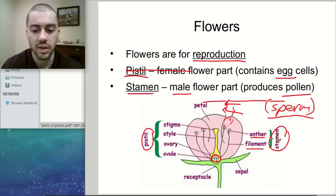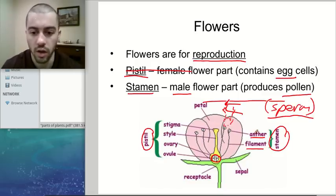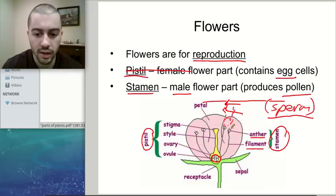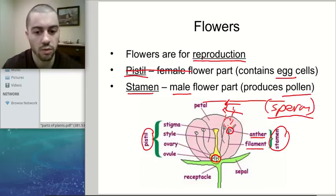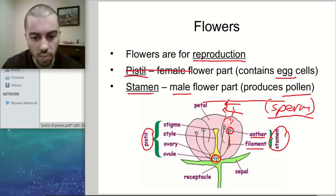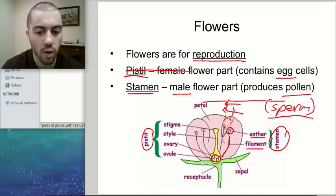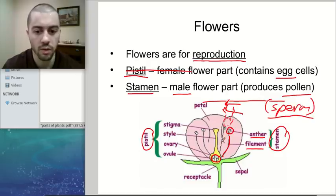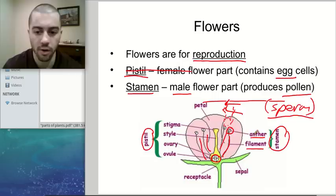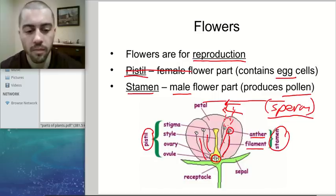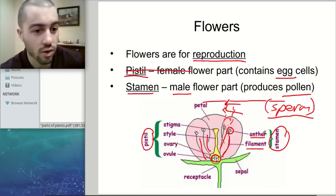The stamen and the pistil have a few parts you need to know. The anther is the top part of the stamen — that's what actually releases the pollen. The wiry part of the stamen is called the filament. You can have more than one stamen in a flower. Looking at this picture, we've got four stamen on this flower, and the stamen contain these two parts: the anther and the filament.